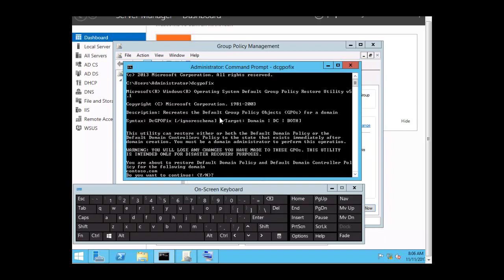Let's read the description. This utility can restore a domain, or both the default domain and domain controllers policy, to the state that exists immediately after domain creation. You must be a domain administrator to perform this operation. Now be aware, because remember what it says — it restores it to the point immediately after domain creation. So if you have a problem here, when you run this command you might want to do it in a test environment first.